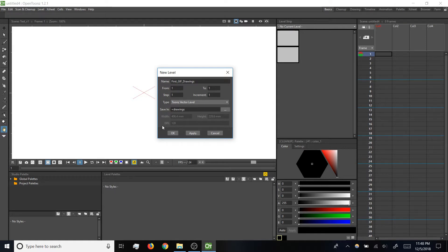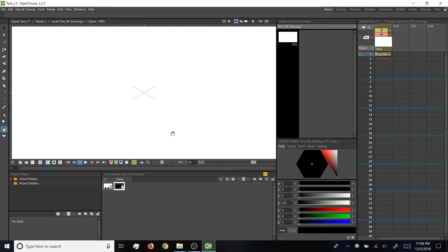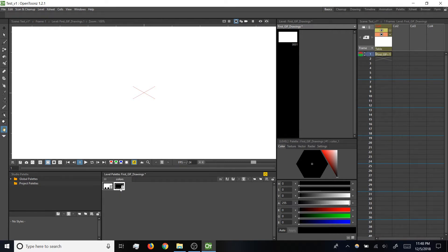So with all that confirmed, click OK to make the level, and when you do, note a few things have appeared. Down in the level palette, we now have black and white swatches, and that black is what our brush tool will draw with automatically.